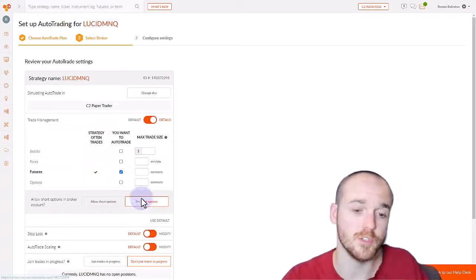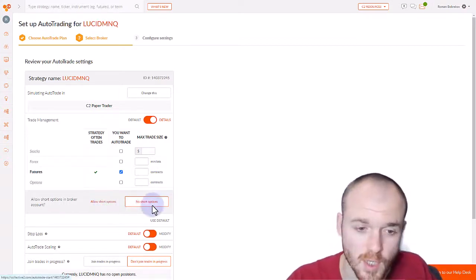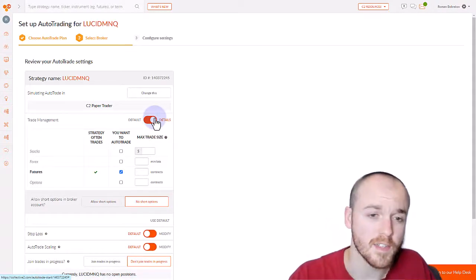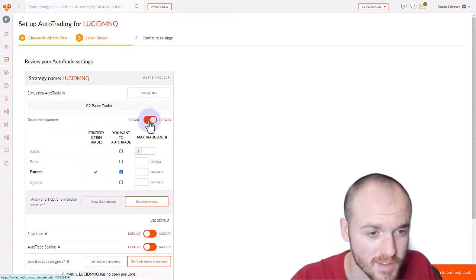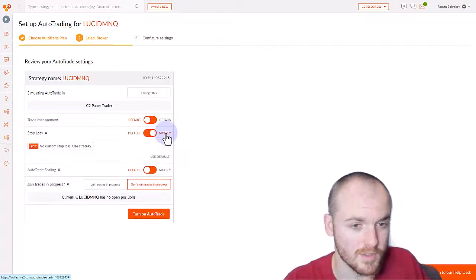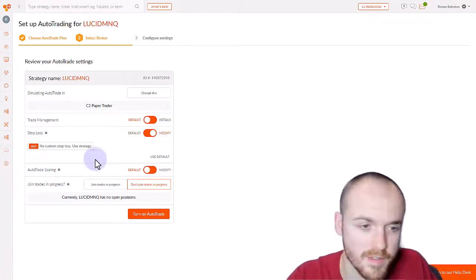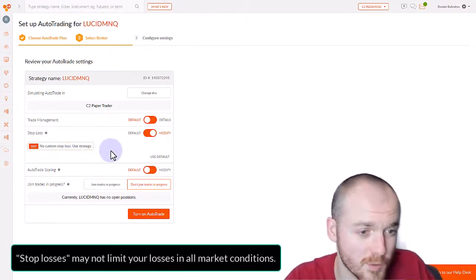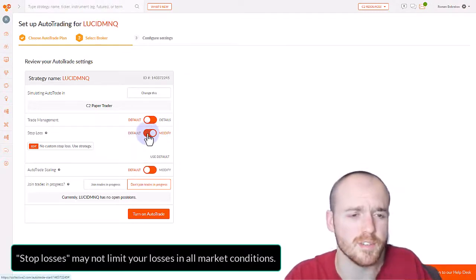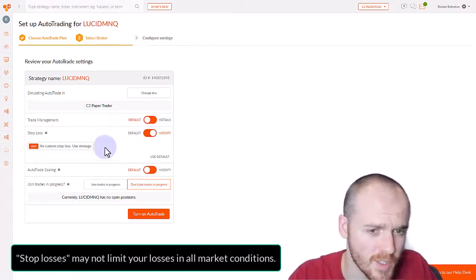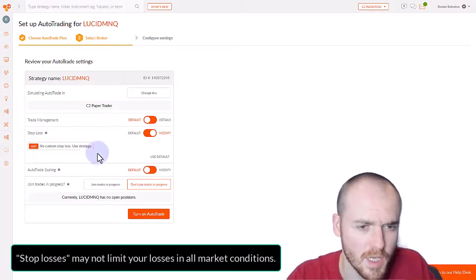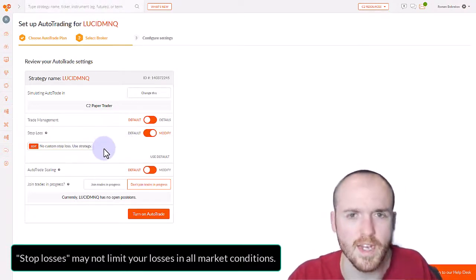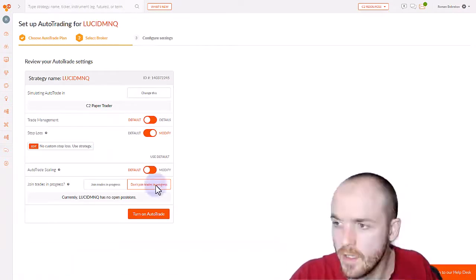You may also choose to allow short options or not allow short options. The next customizable setting on this list is Stop Losses. If we hit Modify, this allows you to select custom stop losses for positions. However, most investors are going to simply use the default here and not modify this, as most strategy managers do use their own stop losses and they have their own strategies for setting stop losses.